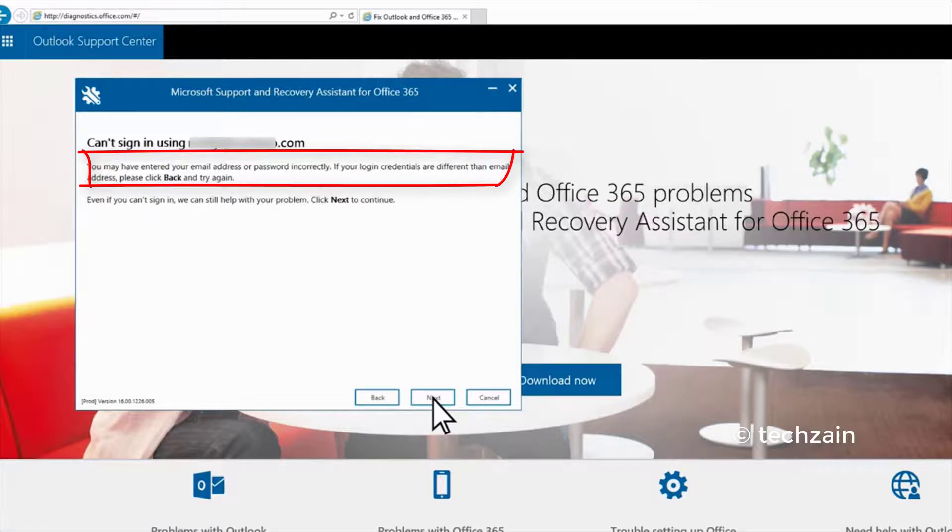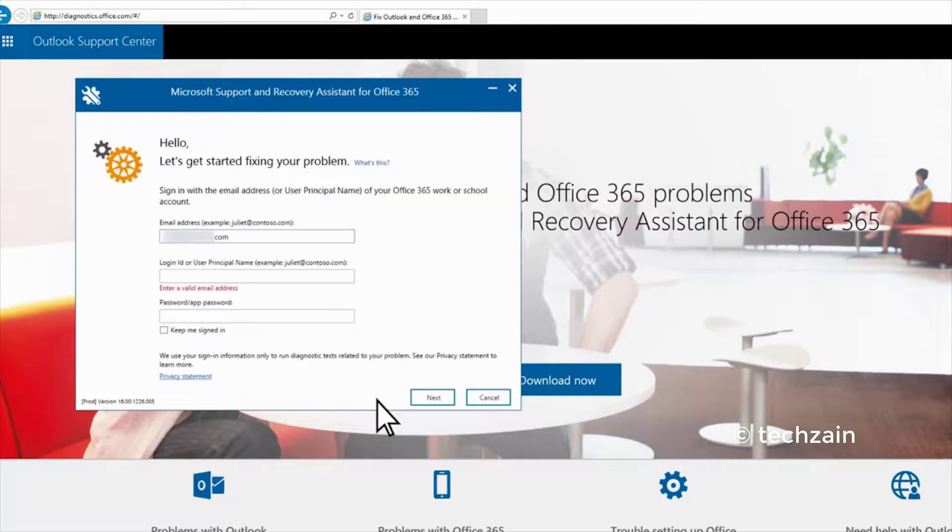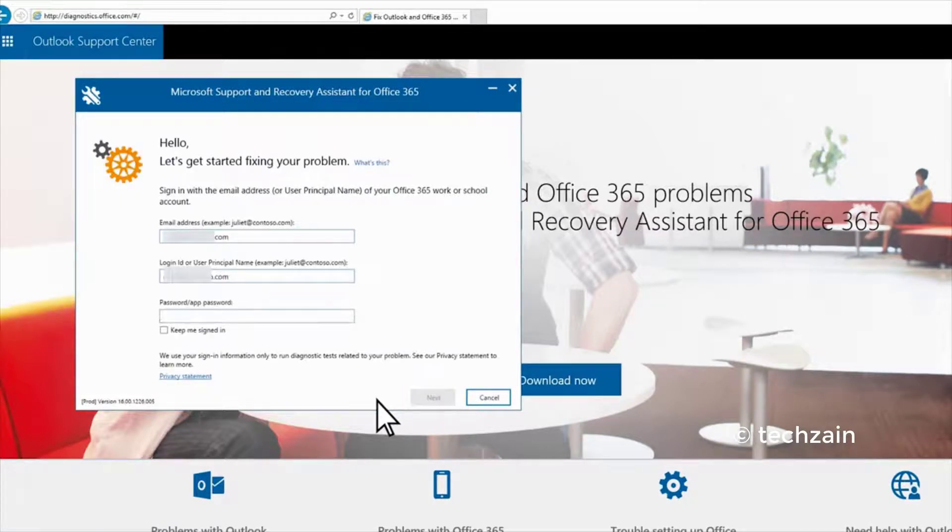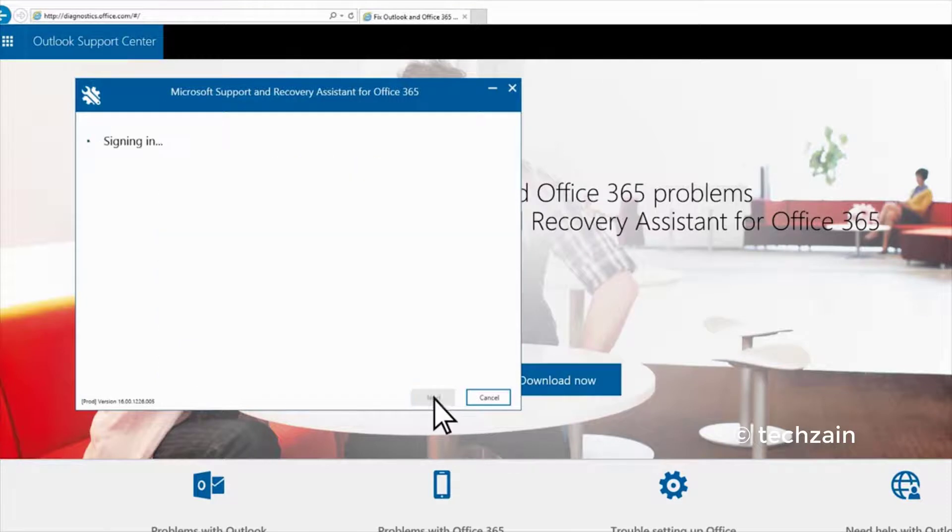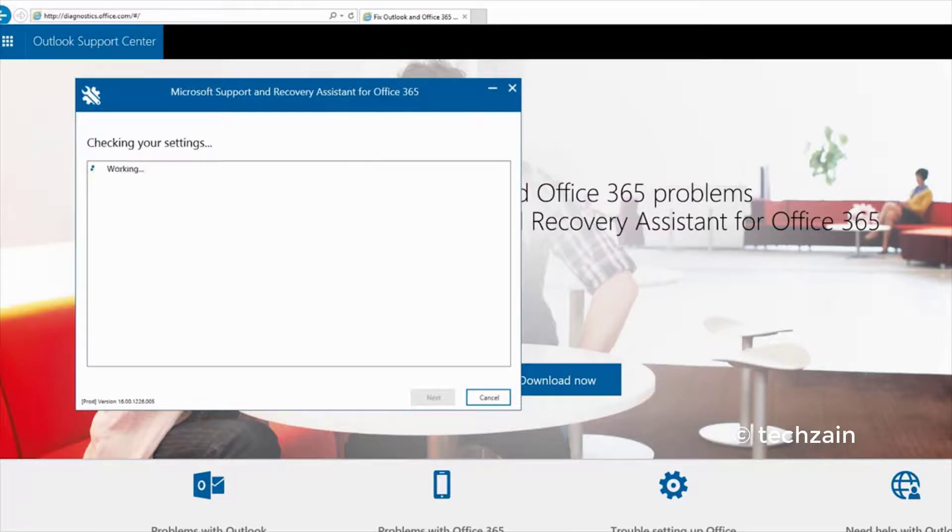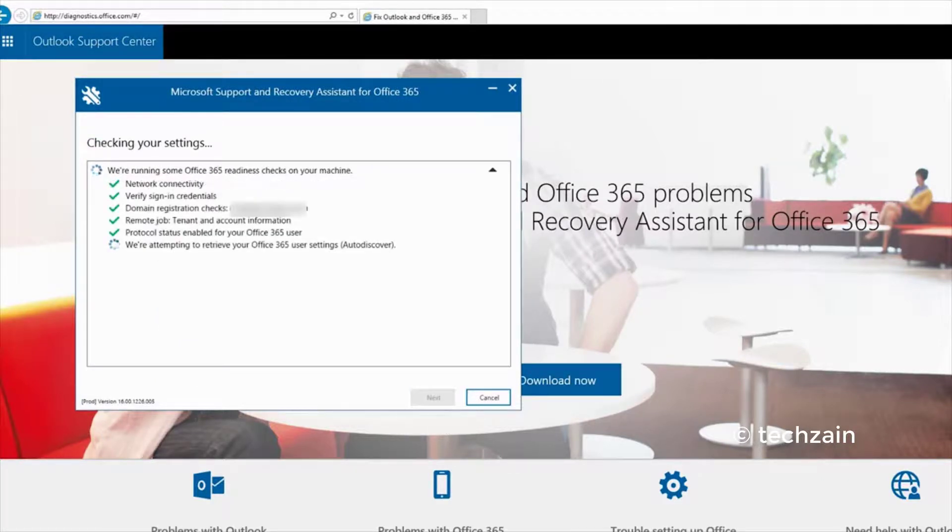Click Back and enter the right username and password, and click Next. If all tests are successful, the app offers to set up Office 365 email in Outlook.